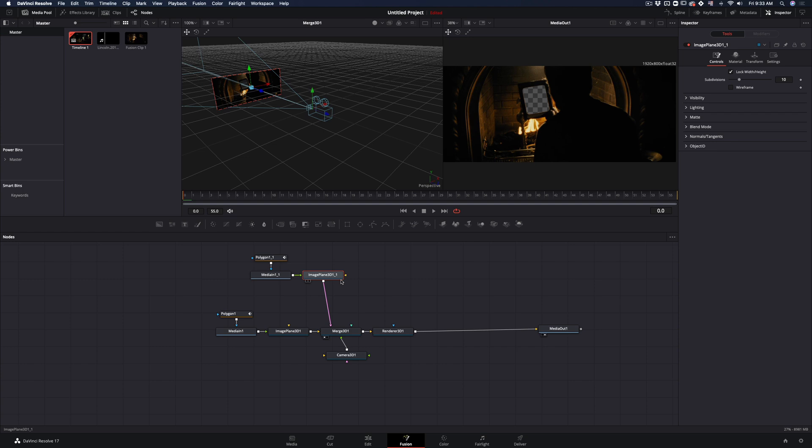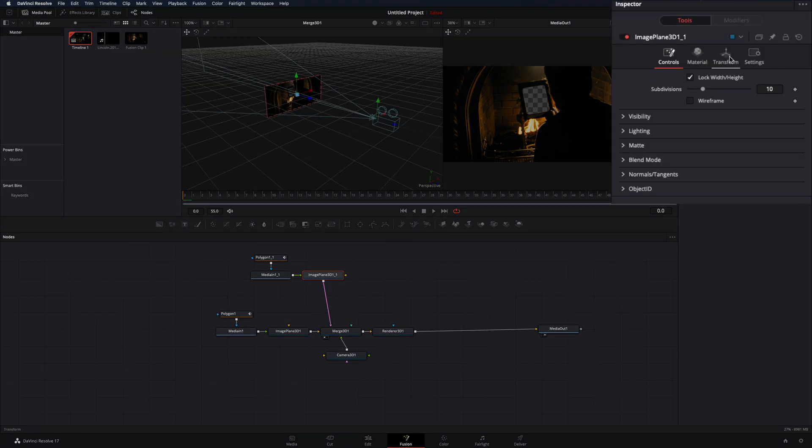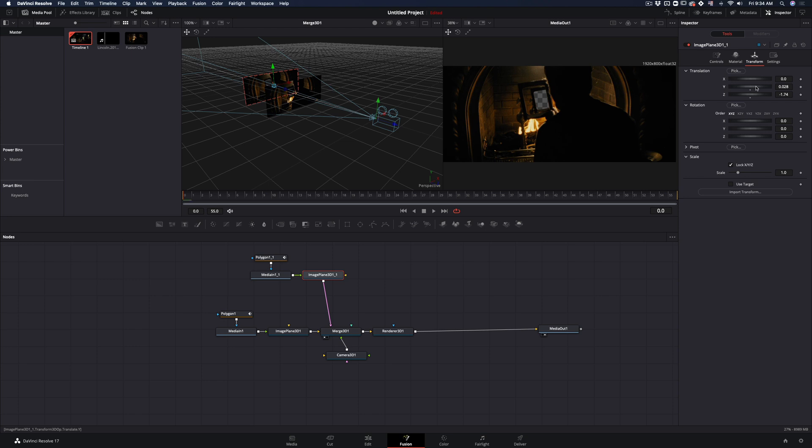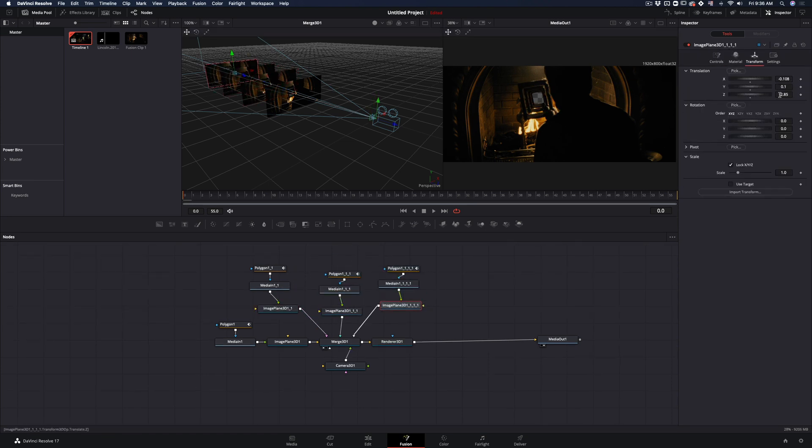With this image plane node selected, go in the transform tab, move it back in z-space, and adjust the x and y to reposition it properly. Repeat this process as many times you want.